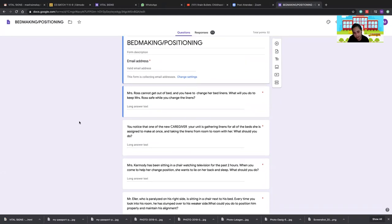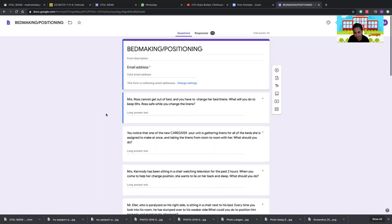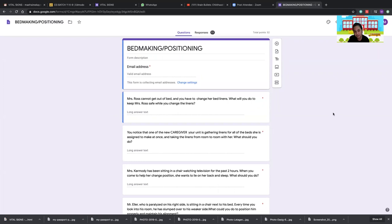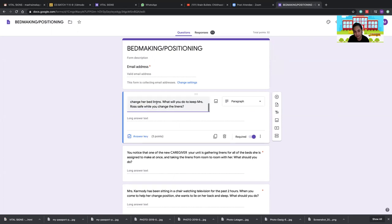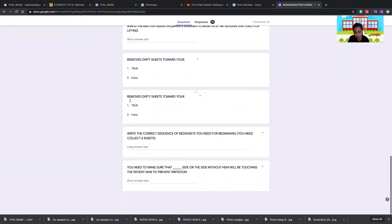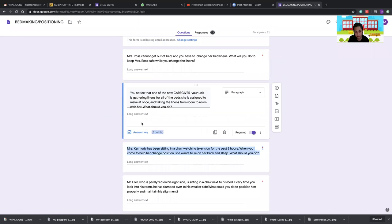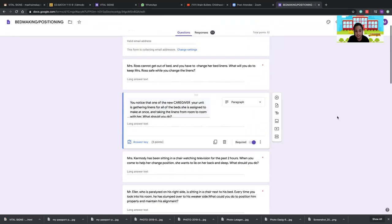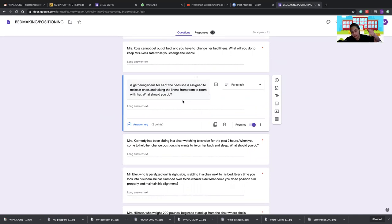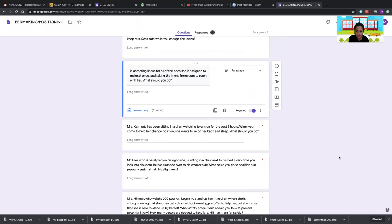Mr. Ross cannot get out of bed. You have to change her bed linens. To keep Mr. Ross safe while changing the linens, elevate the side rails and lock the bed wheels to prevent the patient from falling.